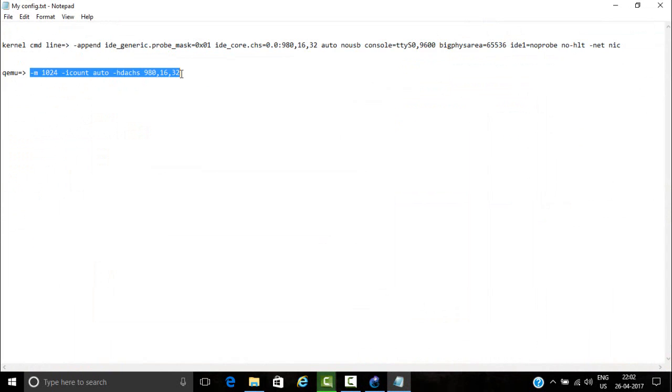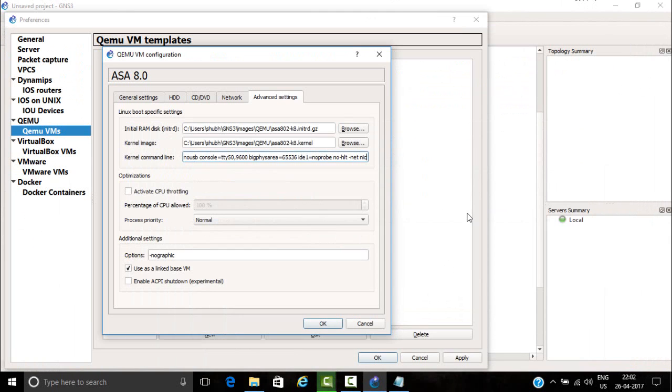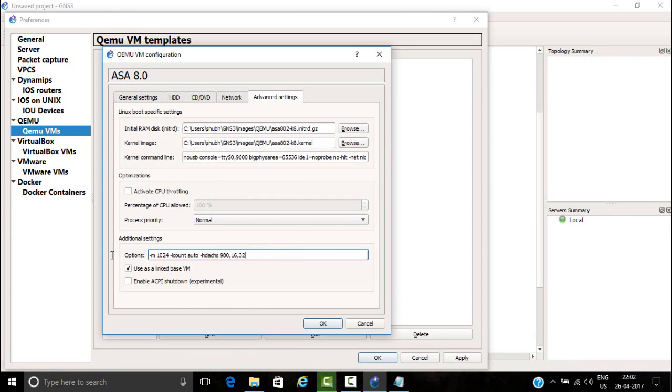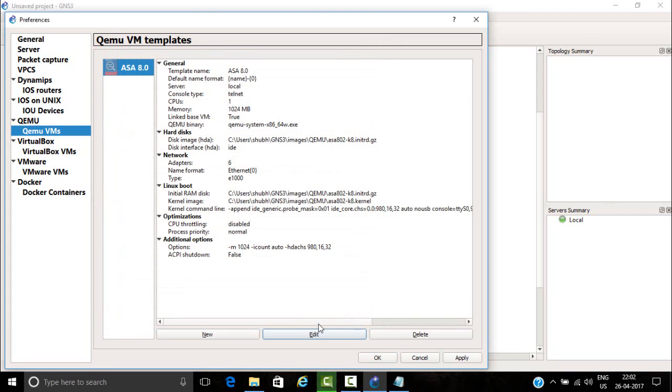That's it, click on OK and click on apply, then again OK.